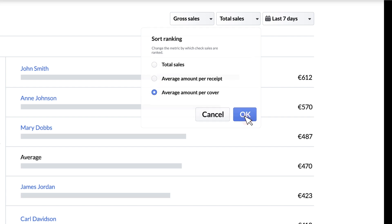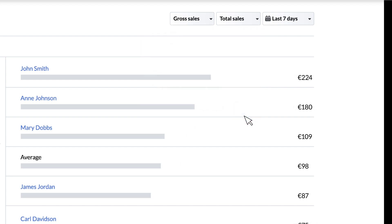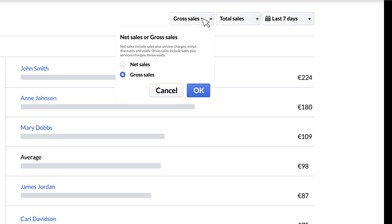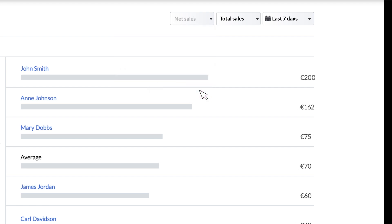And there are two other filters that we've seen in other reports. The first is a toggle to switch between gross and net sales. Selecting gross sales will show you the total value of your sales. Selecting net sales will subtract taxes and applied reductions or discounts from your gross sales.